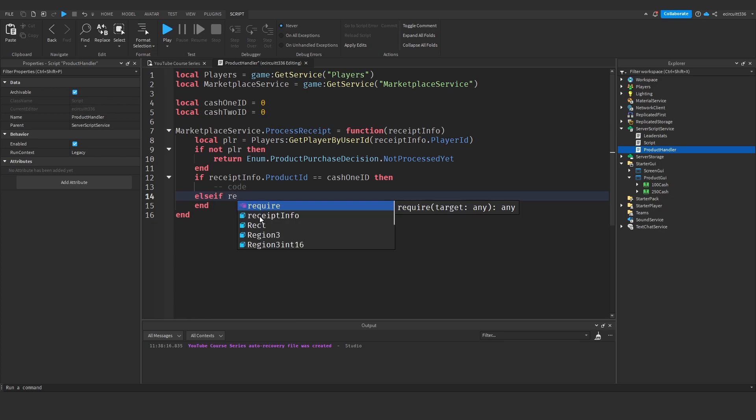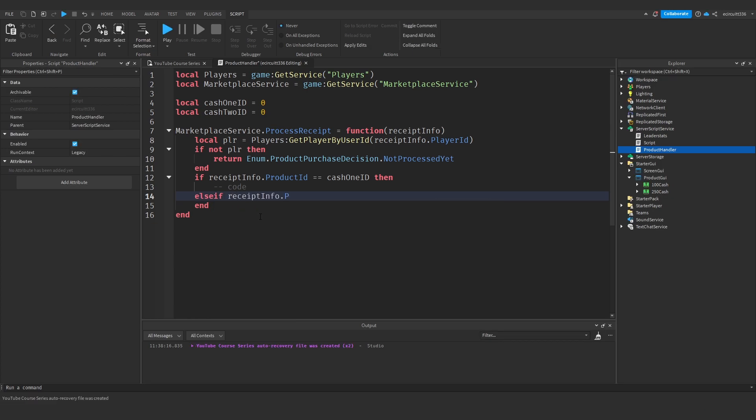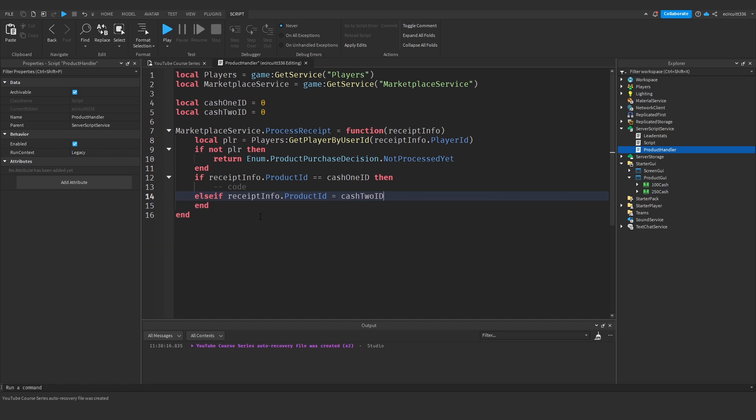And then we'll say else if receipt info dot product ID equals cash two ID then and we'll have code in here as well which we'll come back to in a minute.